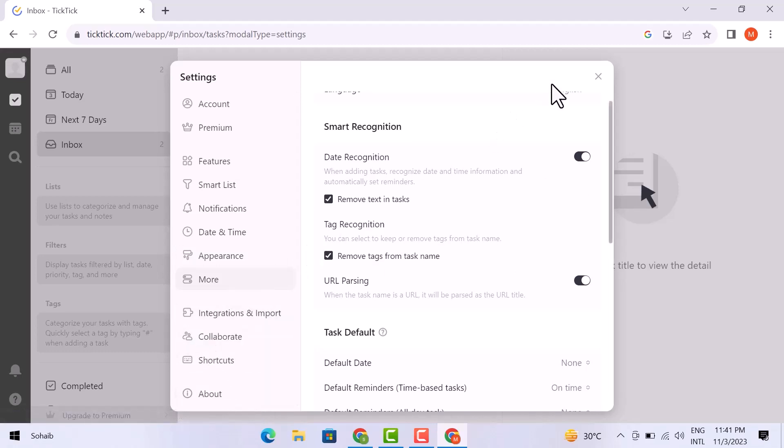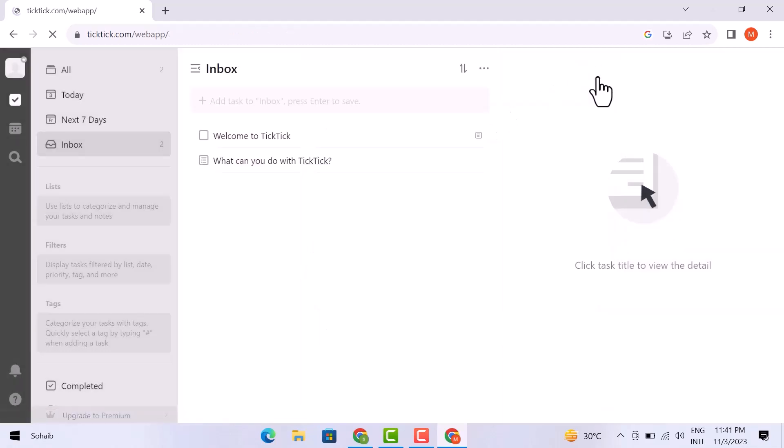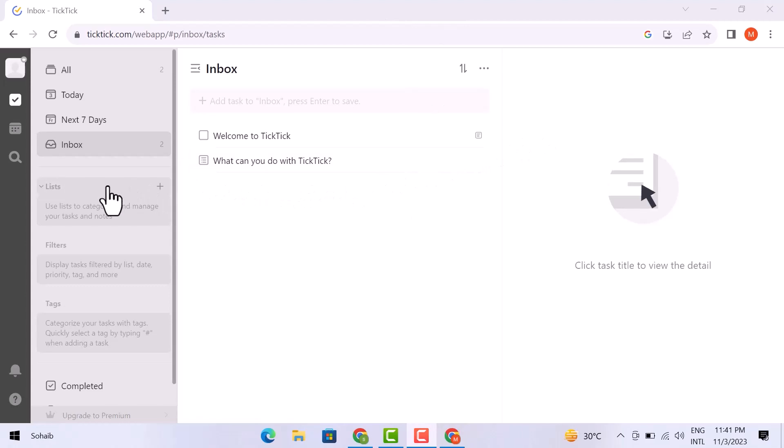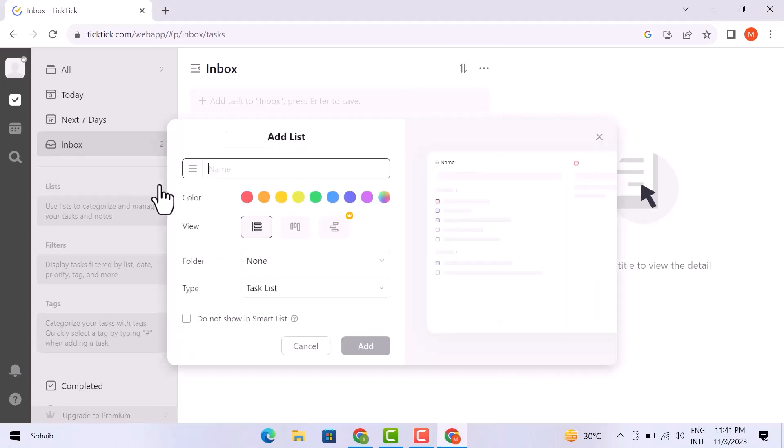Now let's close it. So now we are going to create a list. To create a list of what you need to do, you need to go over here, click on the list, and you can see it over here. Click on the plus sign, click on it, and click here.